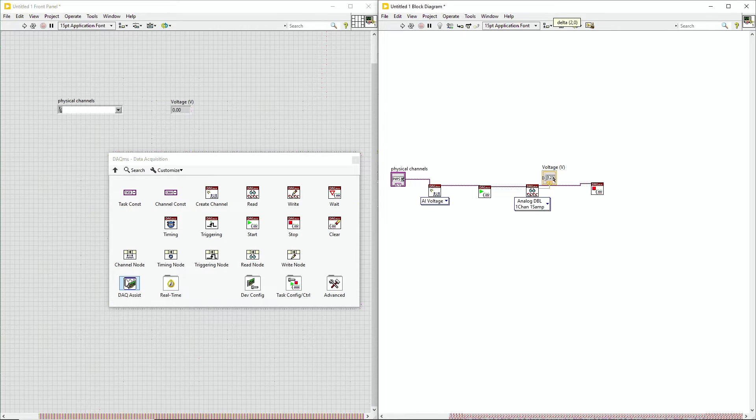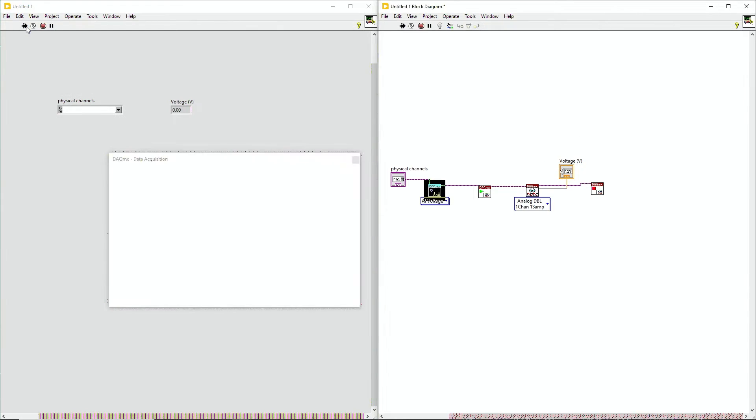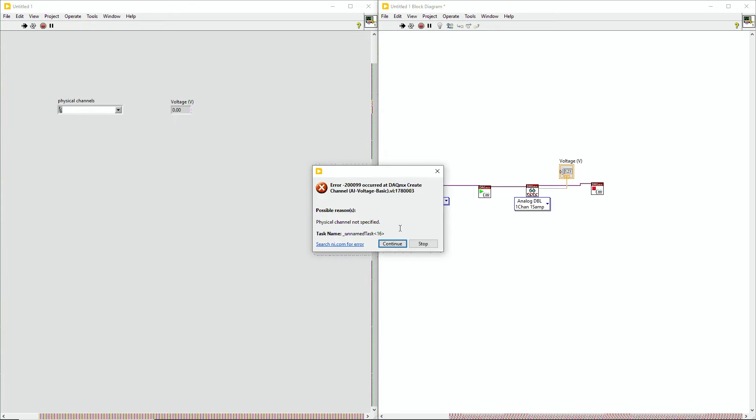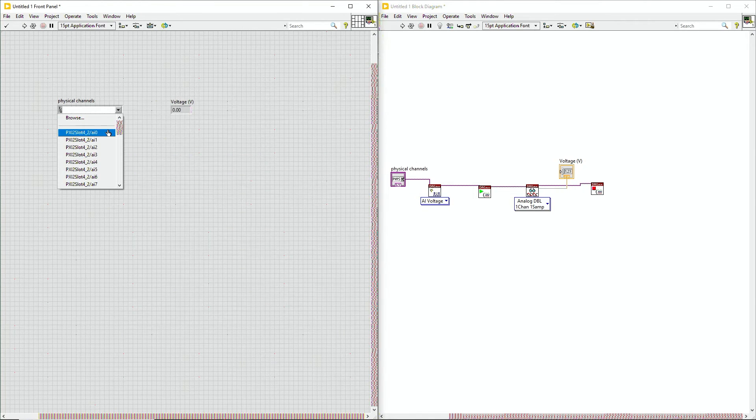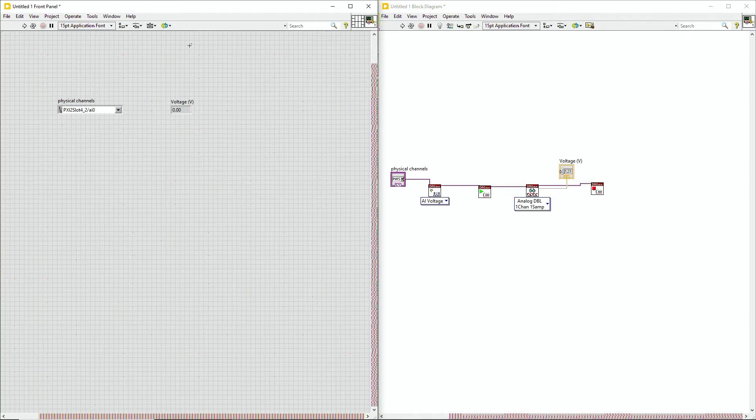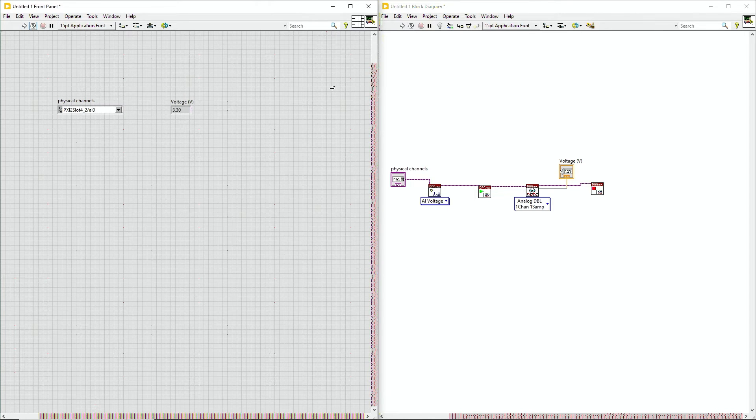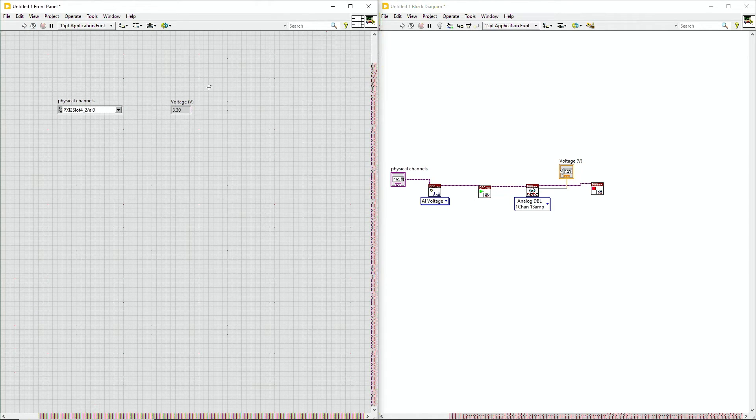And now let's go ahead and hit run. I forgot to tell which channel, so let's go ahead and hit physical channel, analog input zero. And we can see here 3.3 volts, which is exactly what we'd expect.